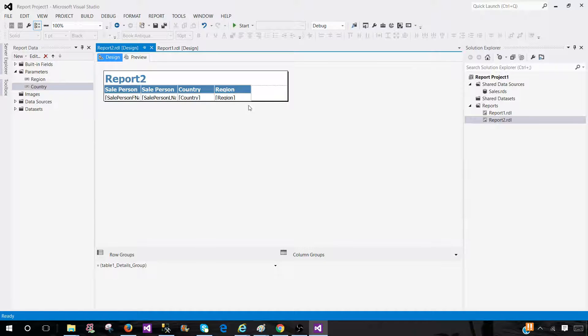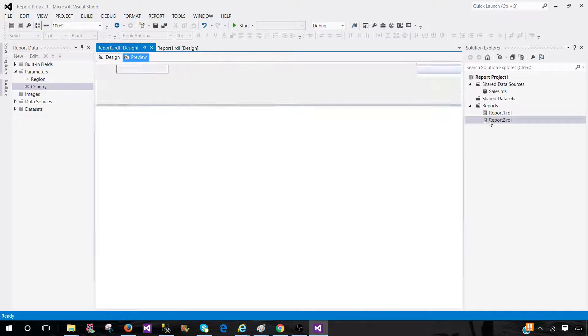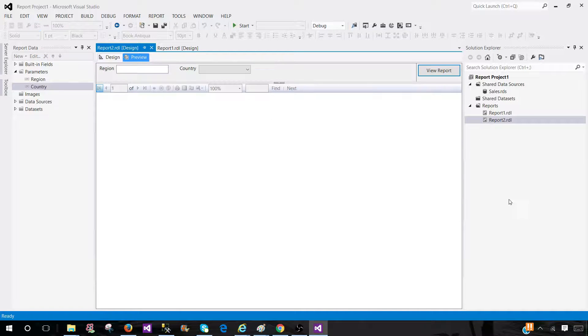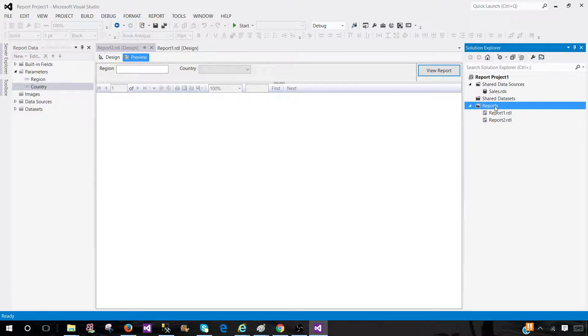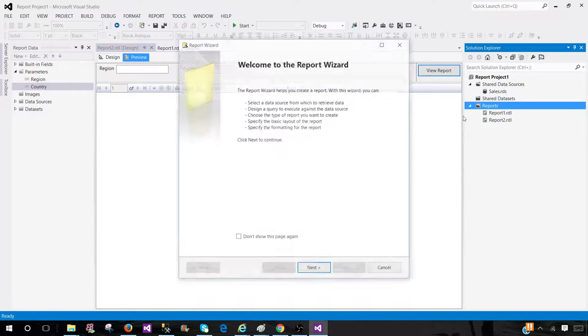I will say it is a good idea to start with the report wizard quickly, and then you can come back and make those changes. Now, let's go ahead and in this report we used the query. I'm going to use the stored procedure and show you the same thing. Go to add new report.